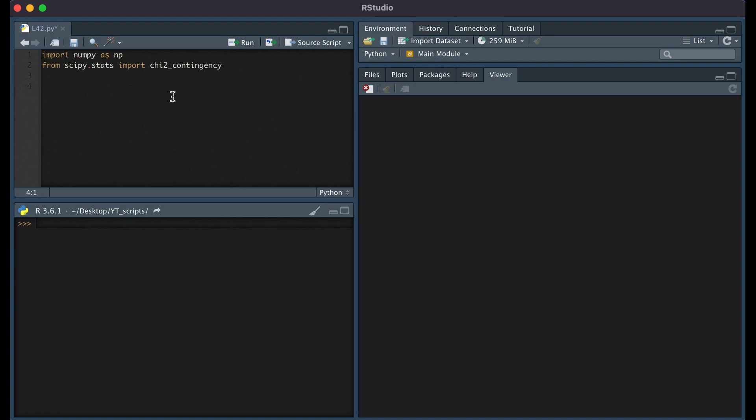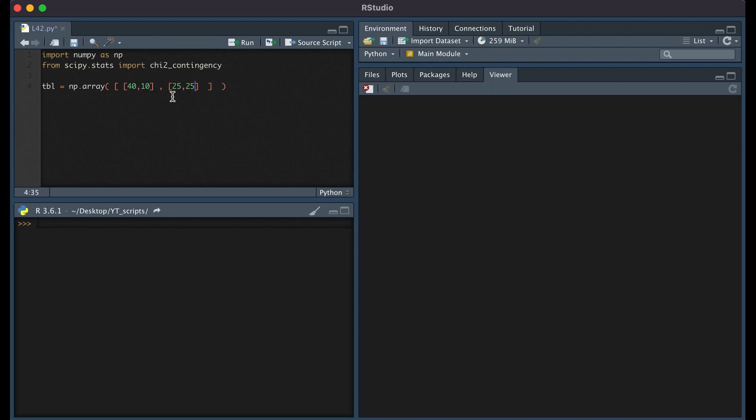Now if we were to create a contingency table, I'm going to name it tbl equals np.array, and then we're going to create a list of lists. So here I'm creating the big list, and then within the list, I'm going to create two smaller lists. Within these lists, we're going to put our values. So let's put 40, 10, 25, 25.